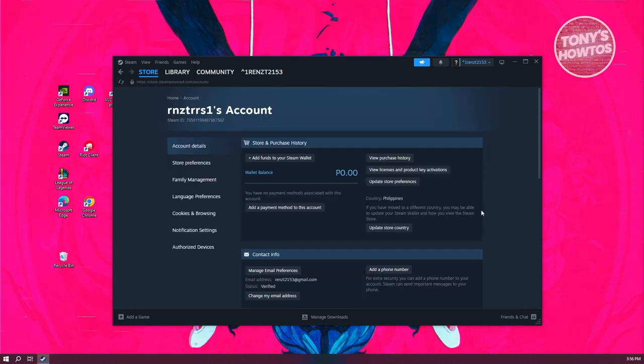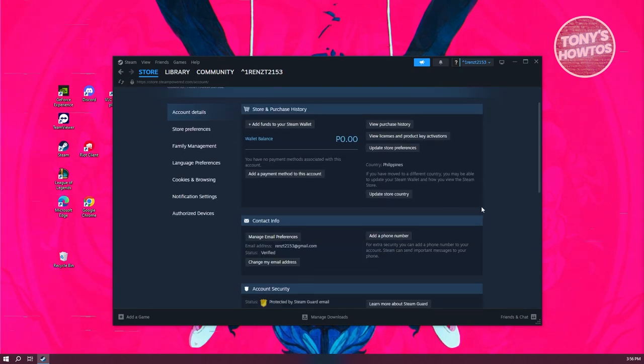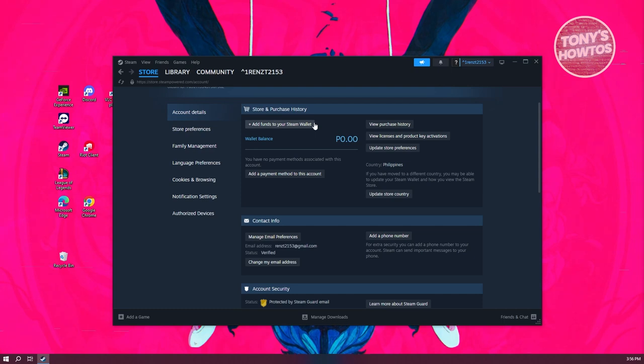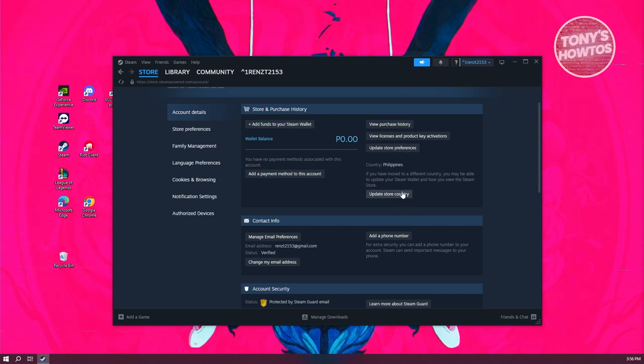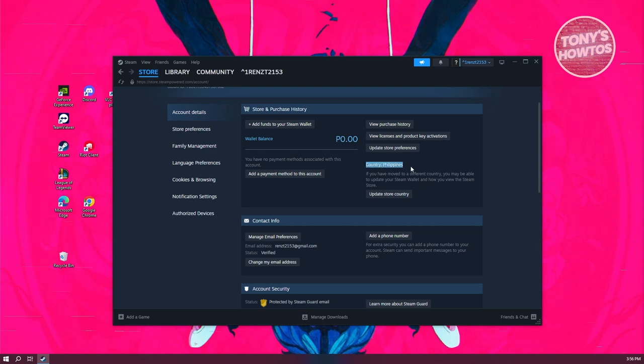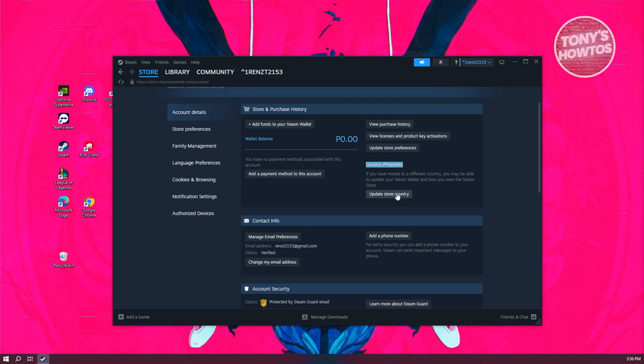In this section, you have the option to add funds to your Steam wallet and add payment methods. But you also have the option to update your store country. It should also show your current country or the country you've set for your account. Let's click on update store country.